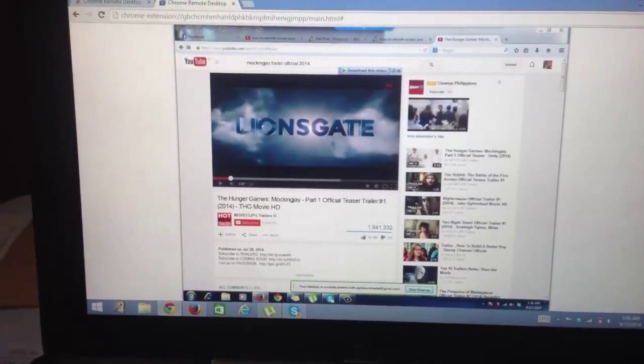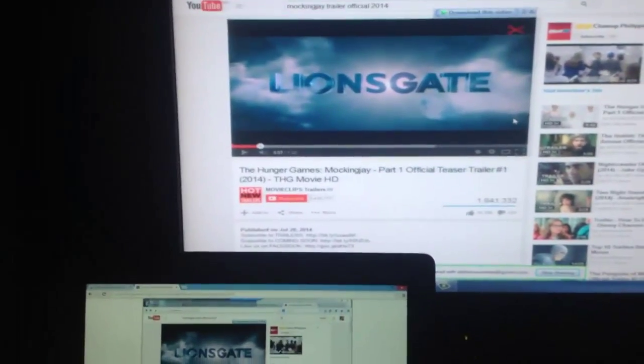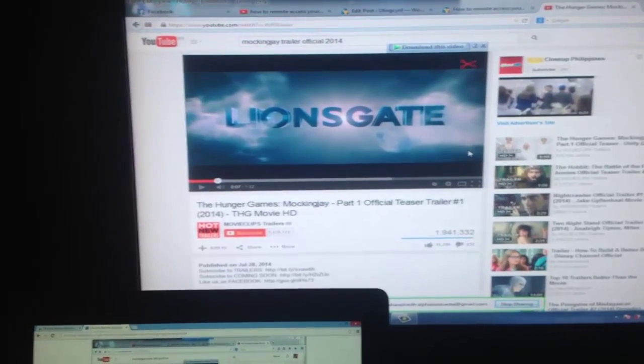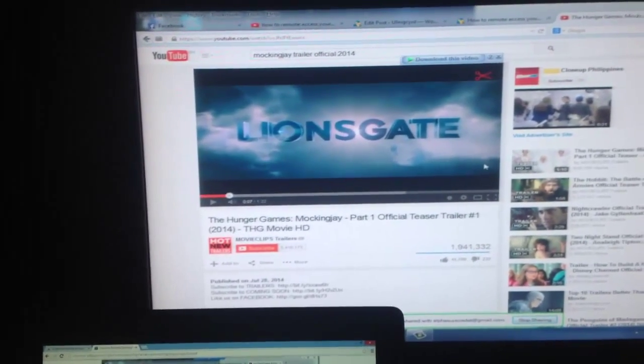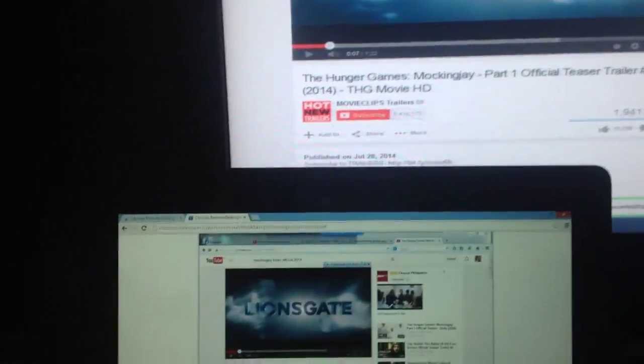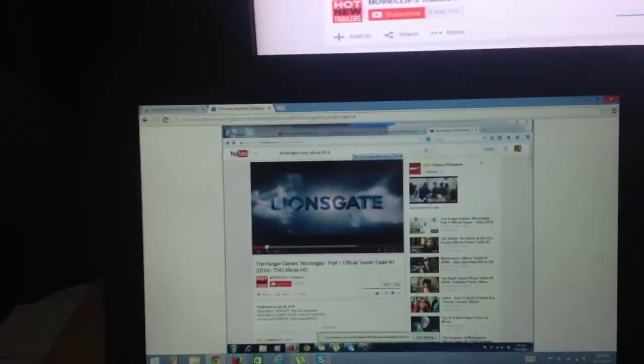Now let's type the PIN we created earlier. There you go — as you can see, it really works! I just accessed my Windows 7. That's the background you can see, and that's YouTube — I'm currently running the Mockingjay trailer on my Windows 7, accessed here on my Transformer Notebook.